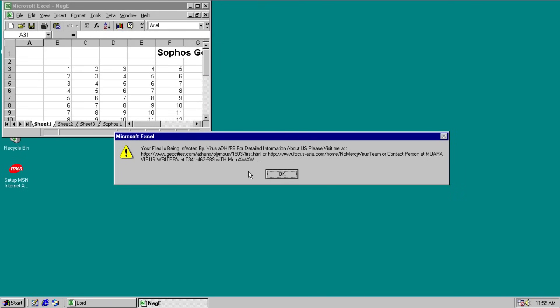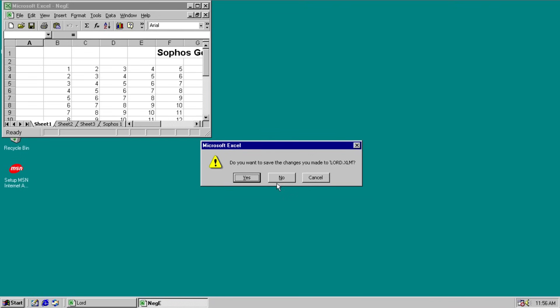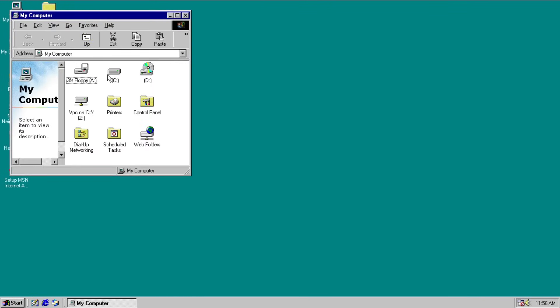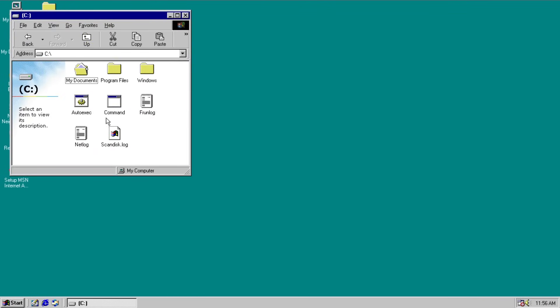There we go. Your files is being infected by. Period. Virus A-D-H-I-F-S. For detailed information about us. Please visit me at Geocities. Oh no, it's gone. Or Focus Asia. That's the other one that was already gone. Or contact person at Muwara. Virus Riders at 0341462989. With Mr. Nawa. I don't know. I don't know if that's a phone number or what. But you can try calling it if you want to. And we'll say no. We don't want to save the changes.